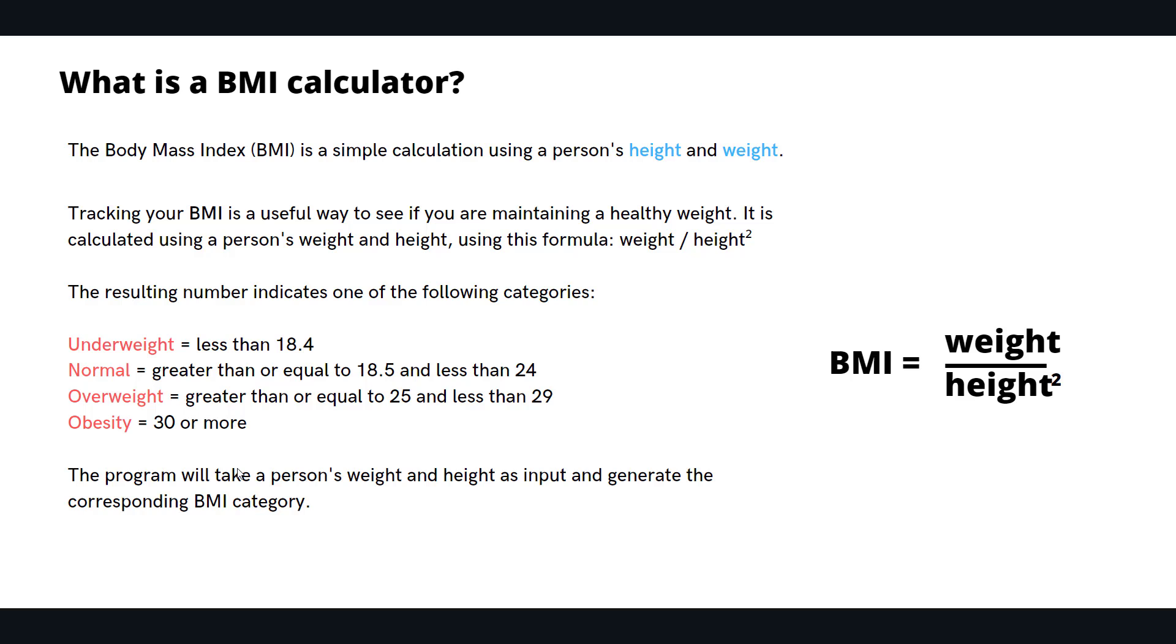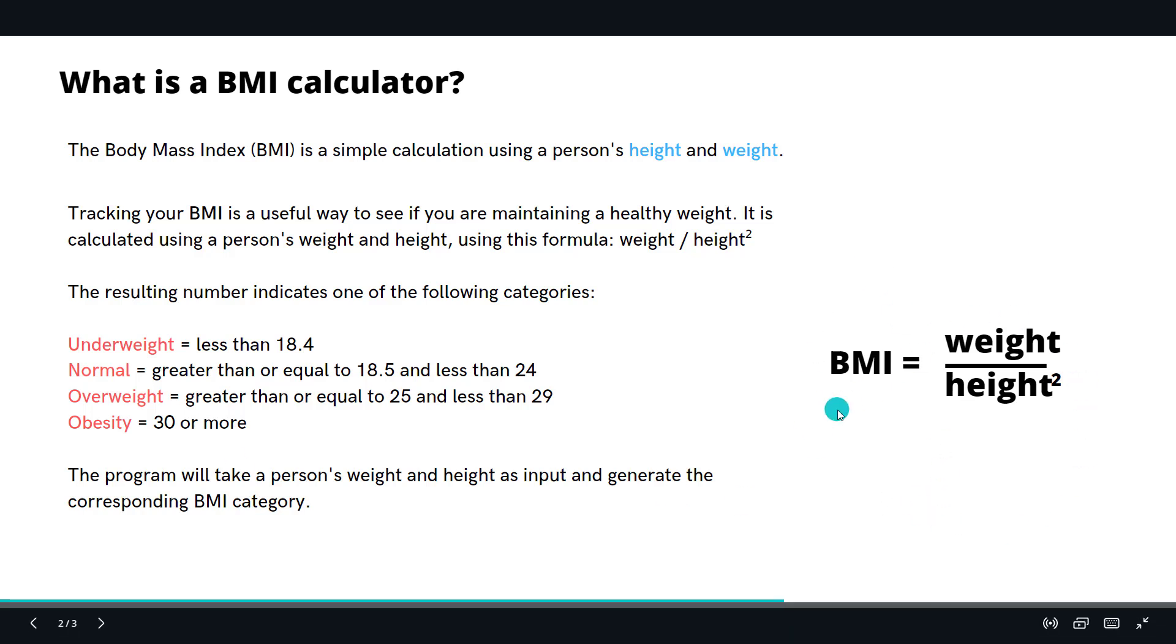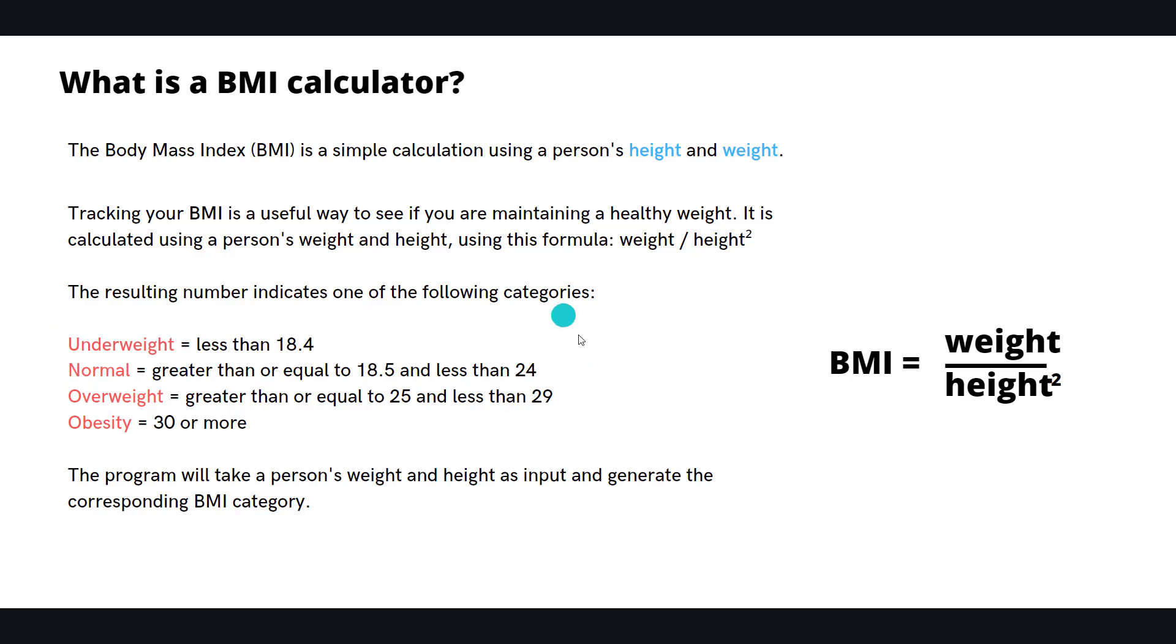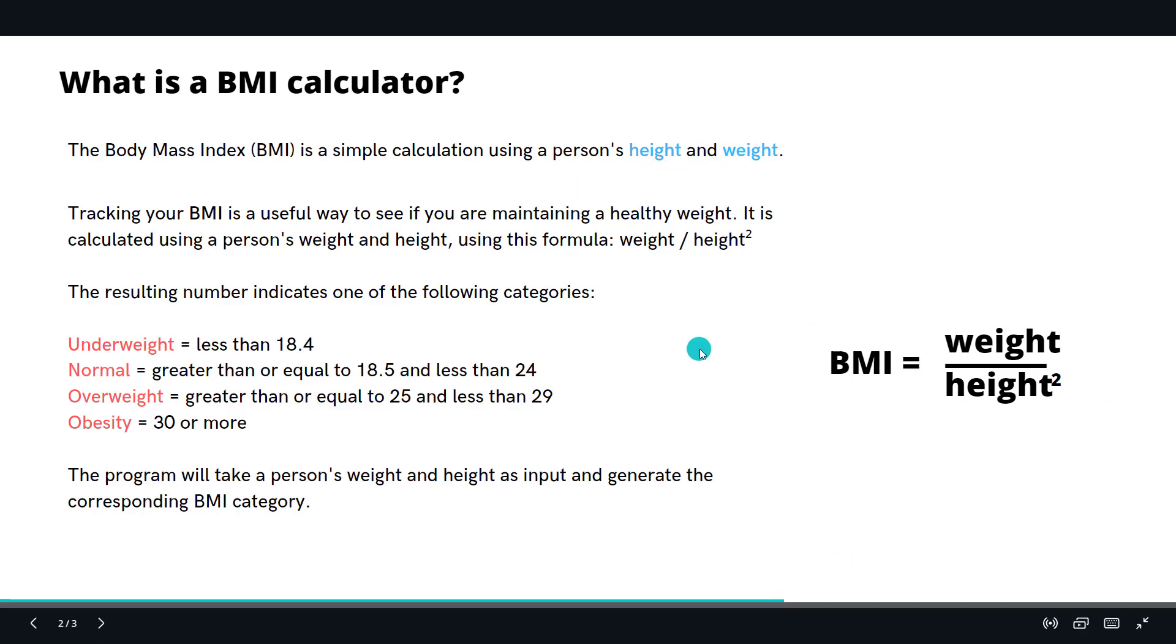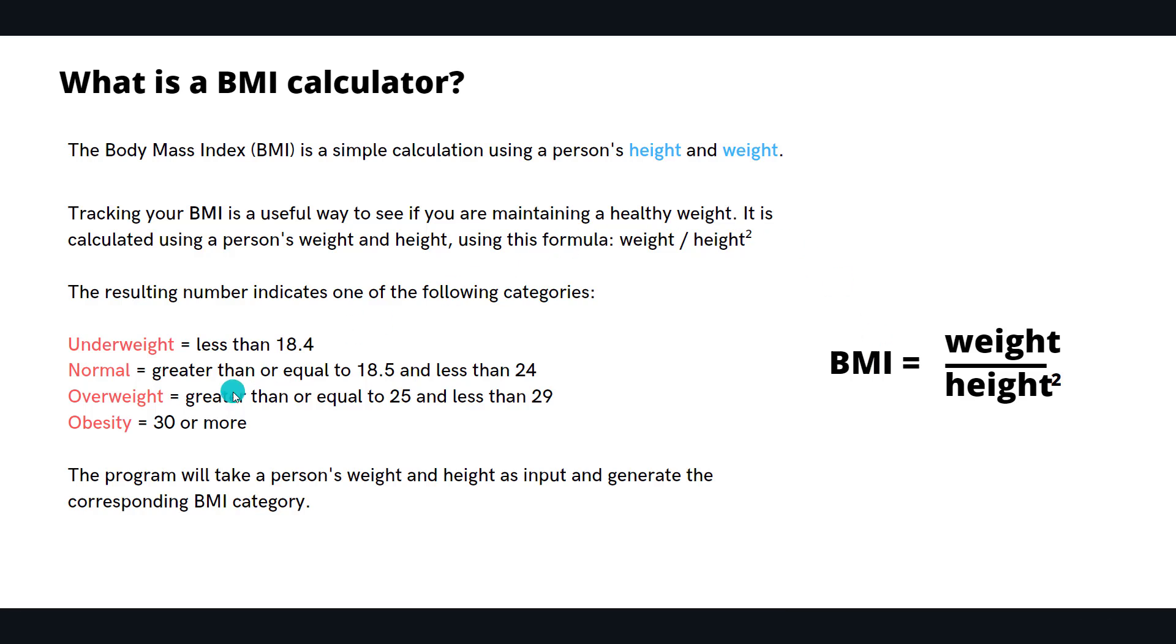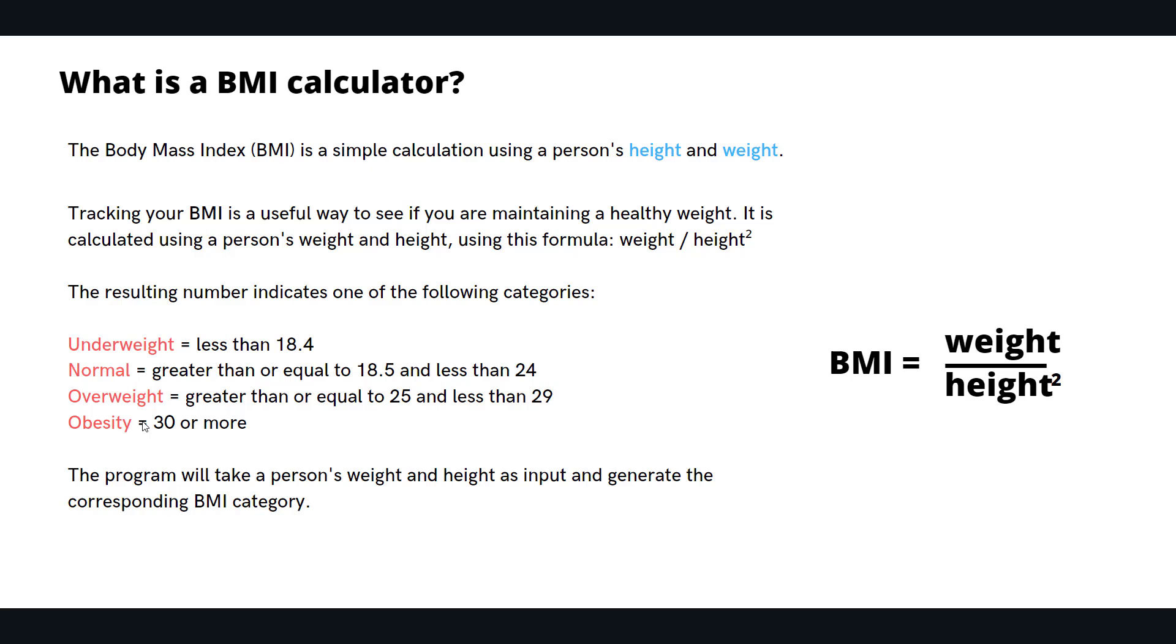And if the Body Mass Index is 30 or more, that person is considered obese. This program will take a person's height and weight as input, calculate the Body Mass Index, and categorize them into one of four categories: underweight, normal, overweight, or obese. Our main job is to take input, calculate BMI, and categorize it.